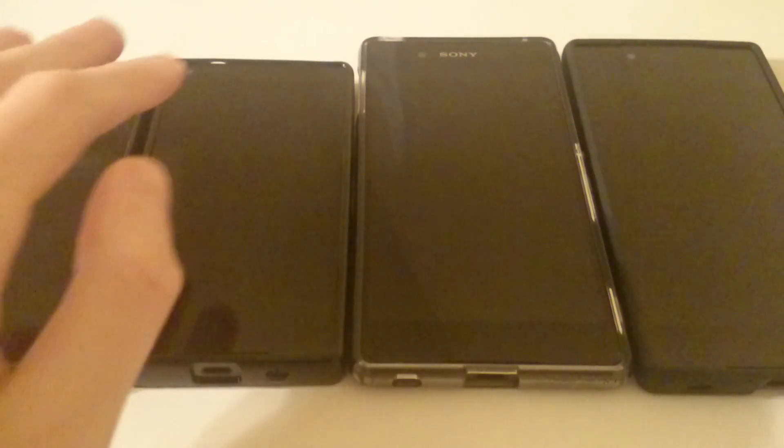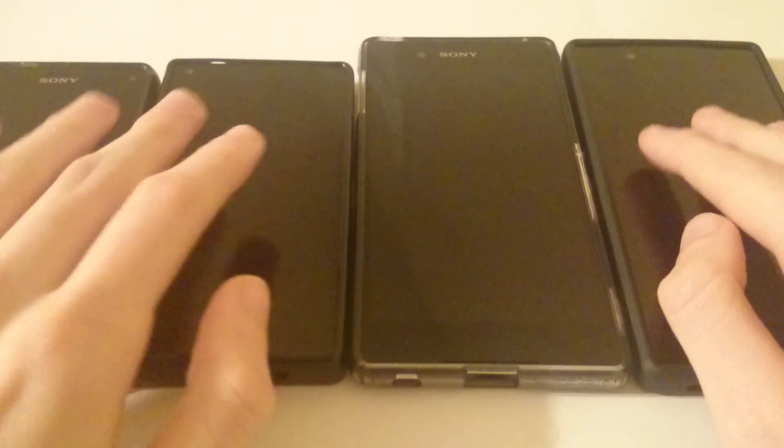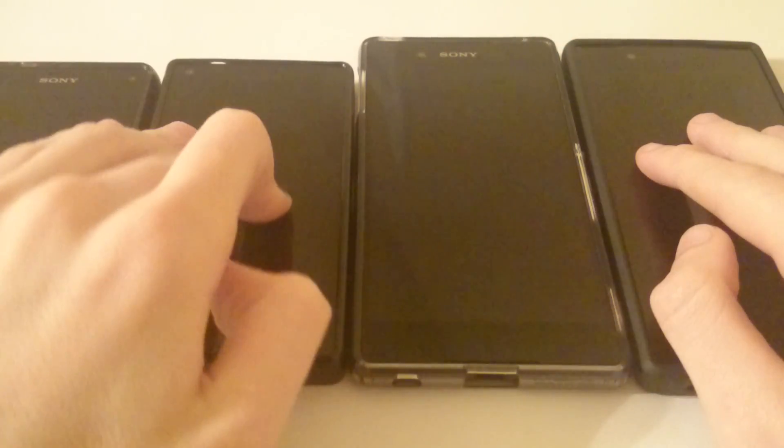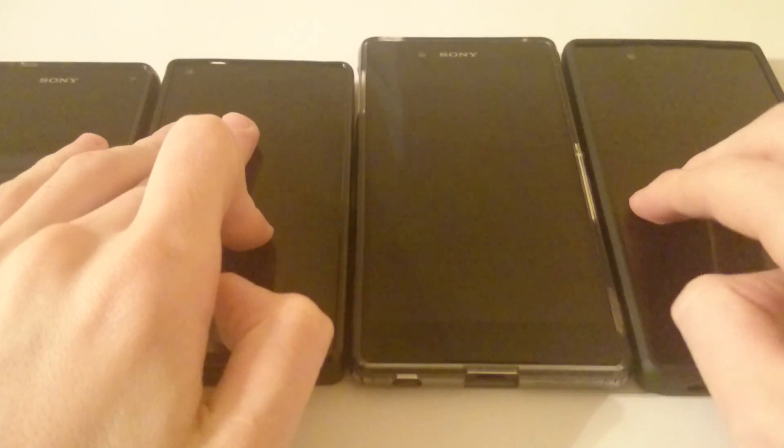Hey everyone, so a lot of you guys have wanted to see a benchmark test of the Xperia Z5 Compact and the Xperia Z5.